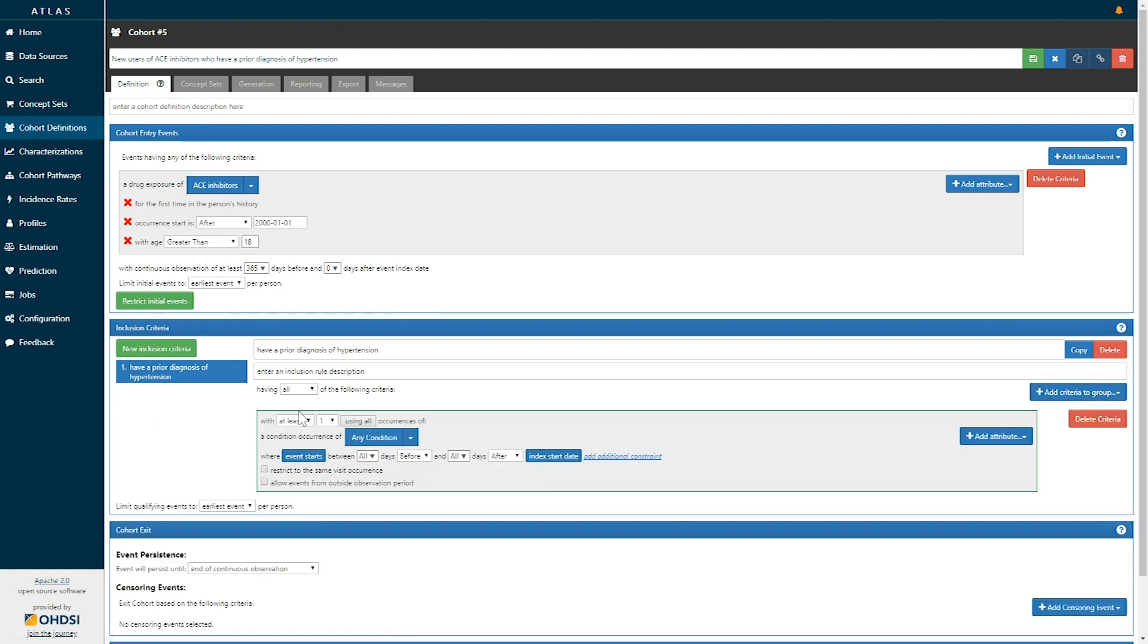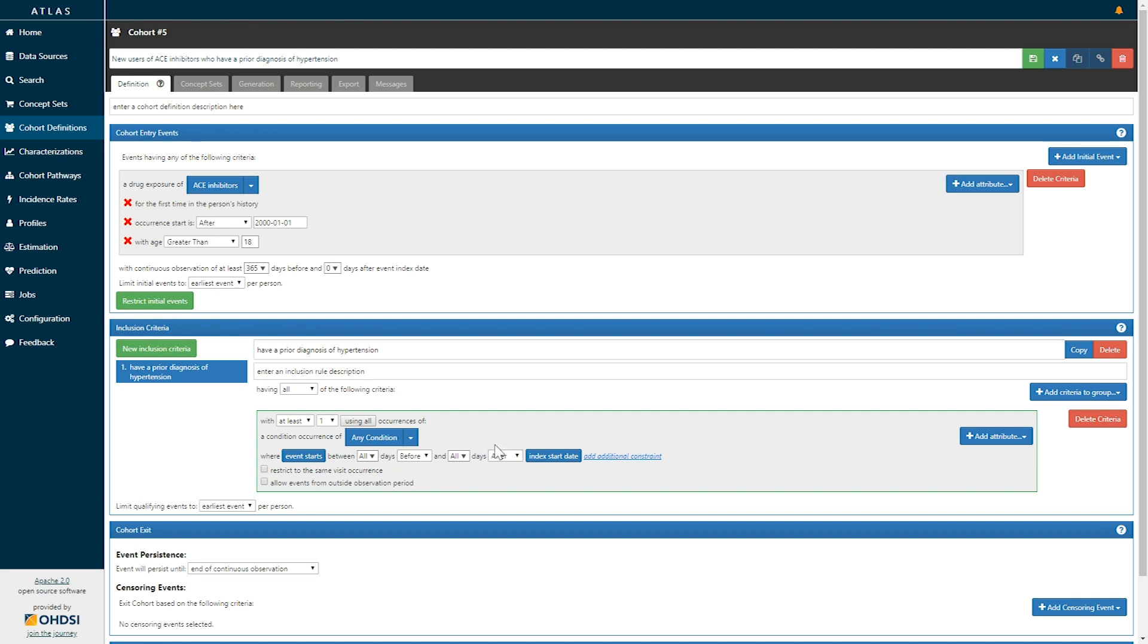And here we see the criteria says we're going to find all of those events that satisfy the criteria of having at least one occurrence of a condition occurrence record of any condition where the event starts between all time before and all time after. Effectively, we'd be looking for any particular condition record just to exist for a person.